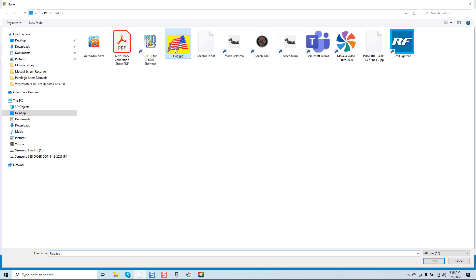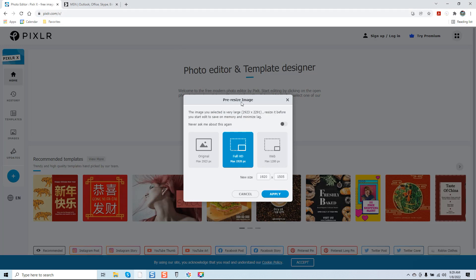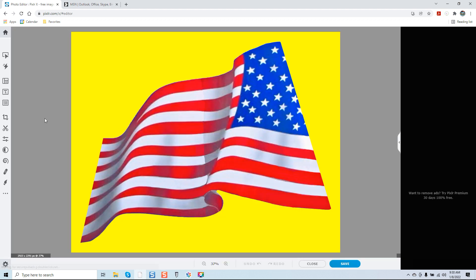You can see our image is right here. You have the option to pre-resize the image — if the image you selected is very large, like 2923 by 2291, resize it before you start to edit to save on memory and minimize lag. I have a pretty decent system so I'm not going to manipulate those pixels. You can choose original, full HD, and edit your pixel count. I want it to stay at 2923 — proportionally it will stay 2923 by 2291. I'll click apply and everything is set.